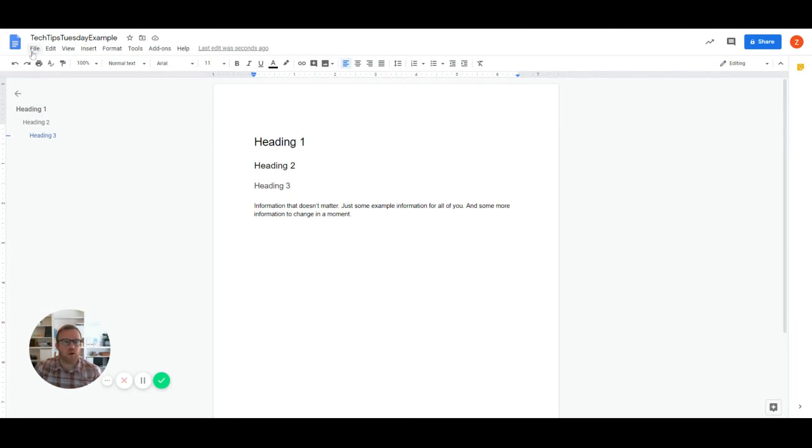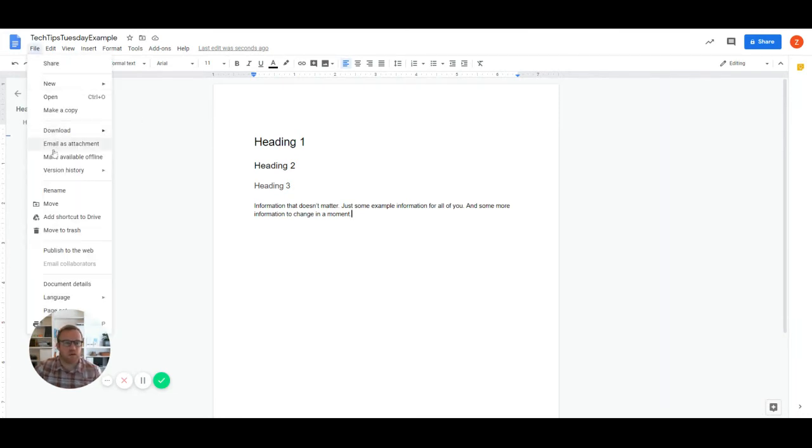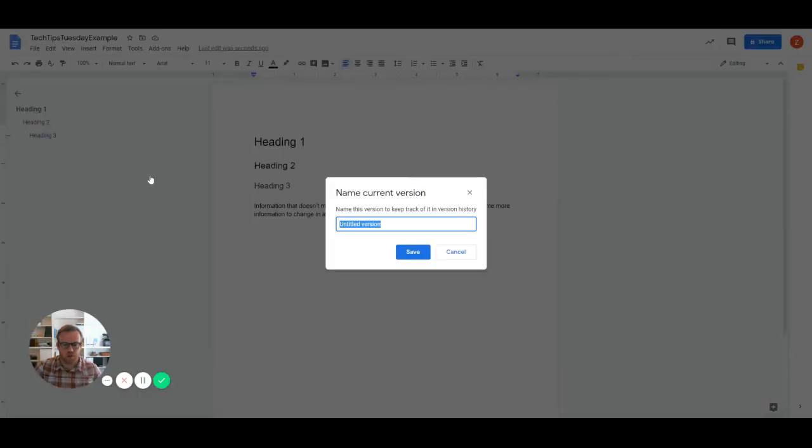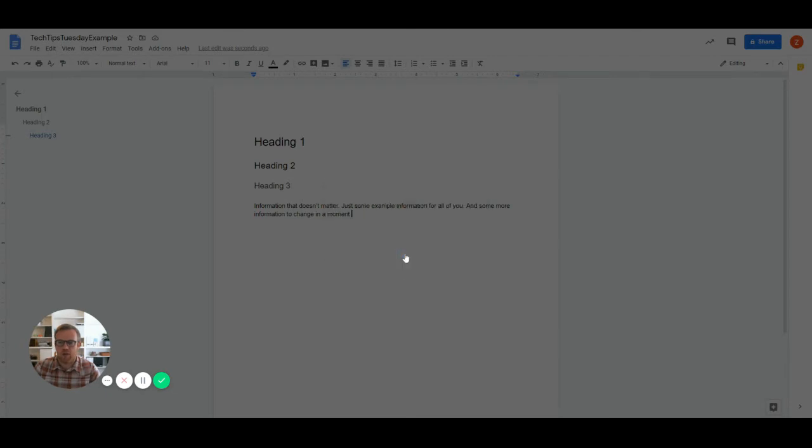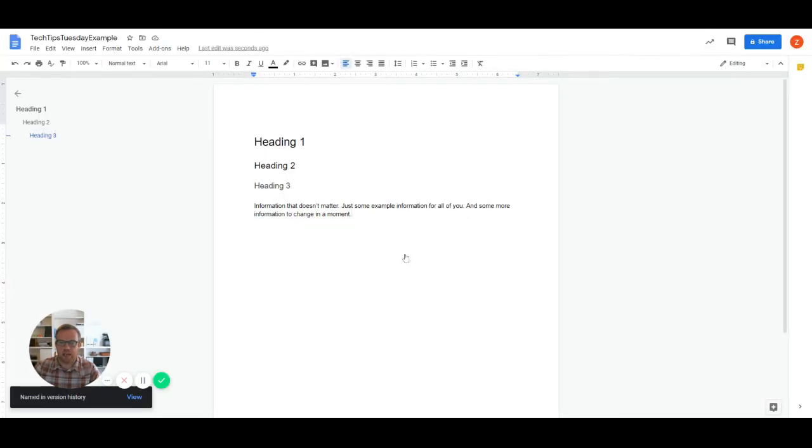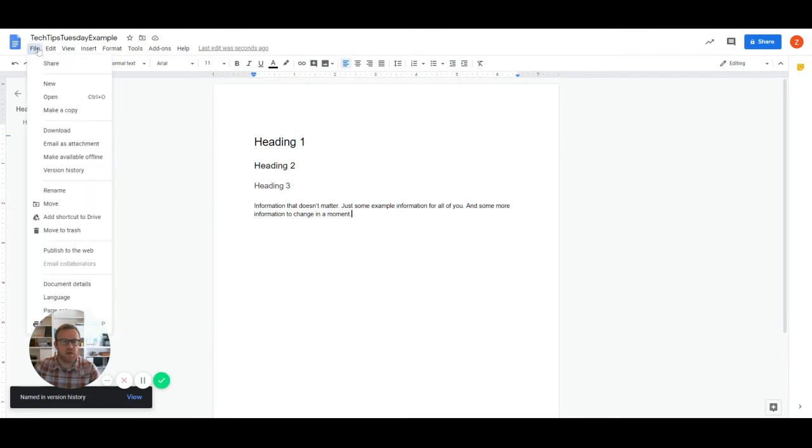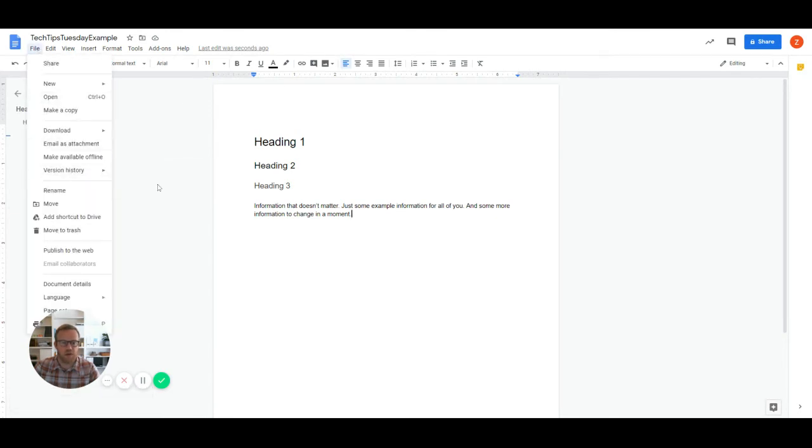So we're going to go up, we're going to hit file version history, name current version. And I'm going to call this version two. And we're going to call it draft because that's how my naming conventions go. So we're going to save that. And now we've got an original and we've got a draft.